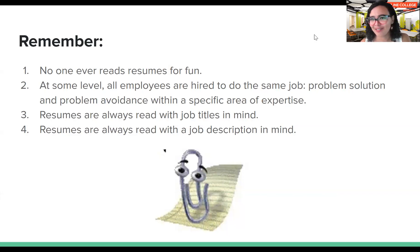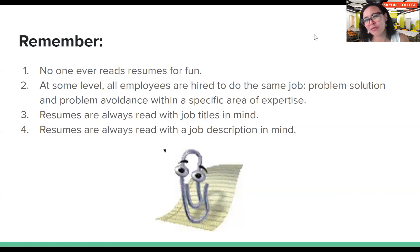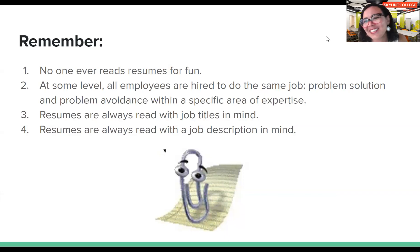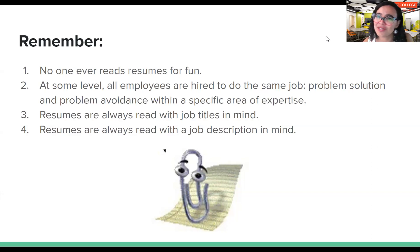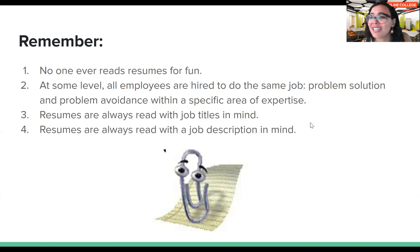Here are some useful things to remember. No one ever reads resumes for fun — most people are trying to fill a vacancy in their company. At some level, all employers are hired to do the same job: problem solution and problem avoidance within a specific area of expertise. Resumes are always read with job titles and a job description in mind.